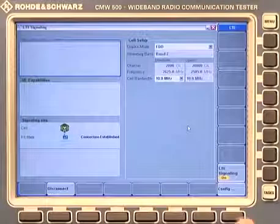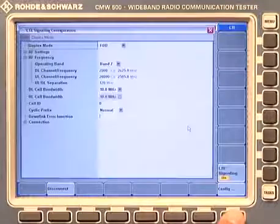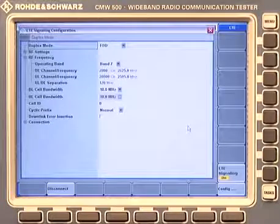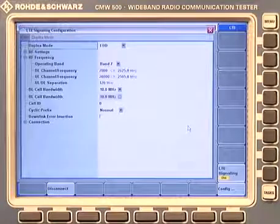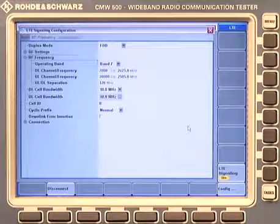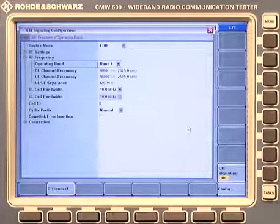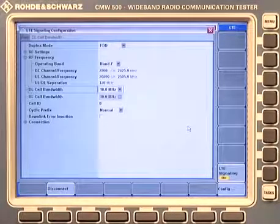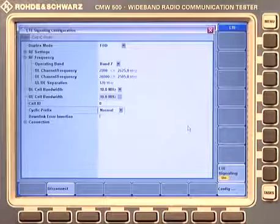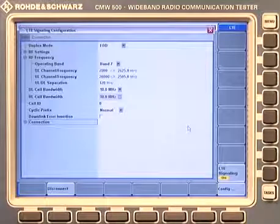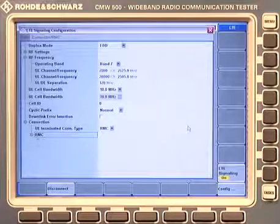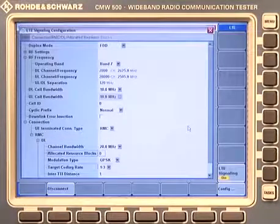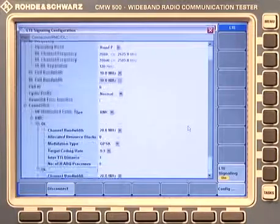What configuration possibilities do we have in signaling? If I press that configuration button a pop-up window comes up and you see you can select FDD or TDD. You can select different bands — all bands are supported. You can select different channel settings, bandwidth settings, cyclic prefix — normal or extended. And from the connection point of view you can select in the RMC settings different parameters for channel bandwidth etc., for uplink and downlink separately.